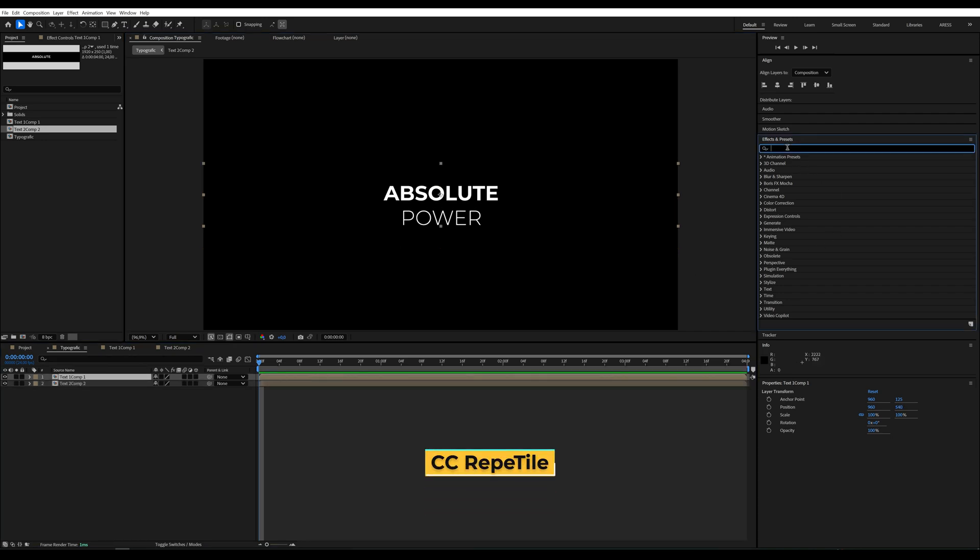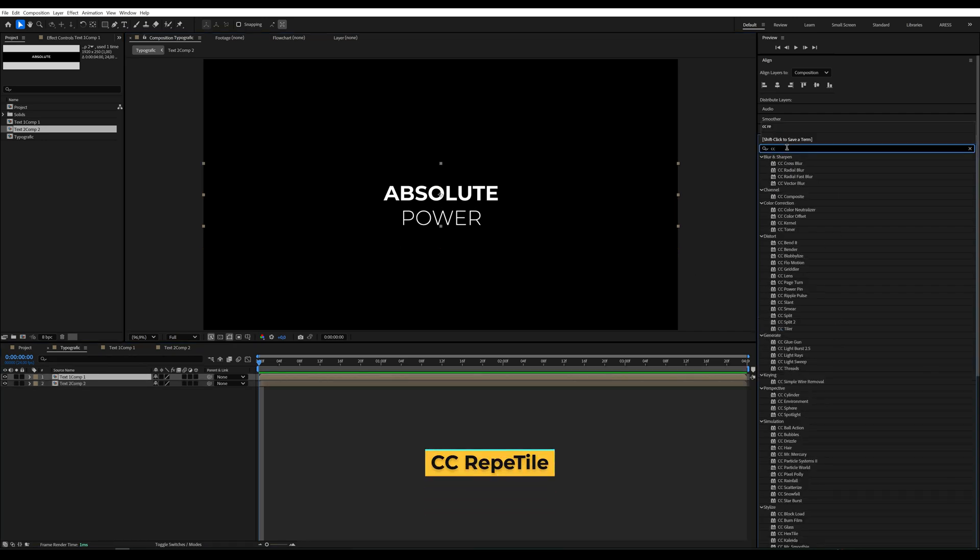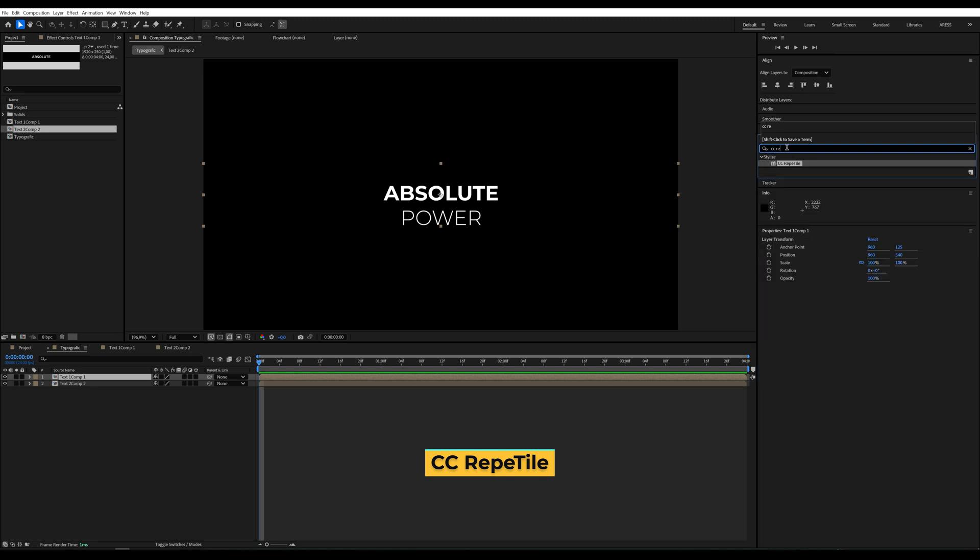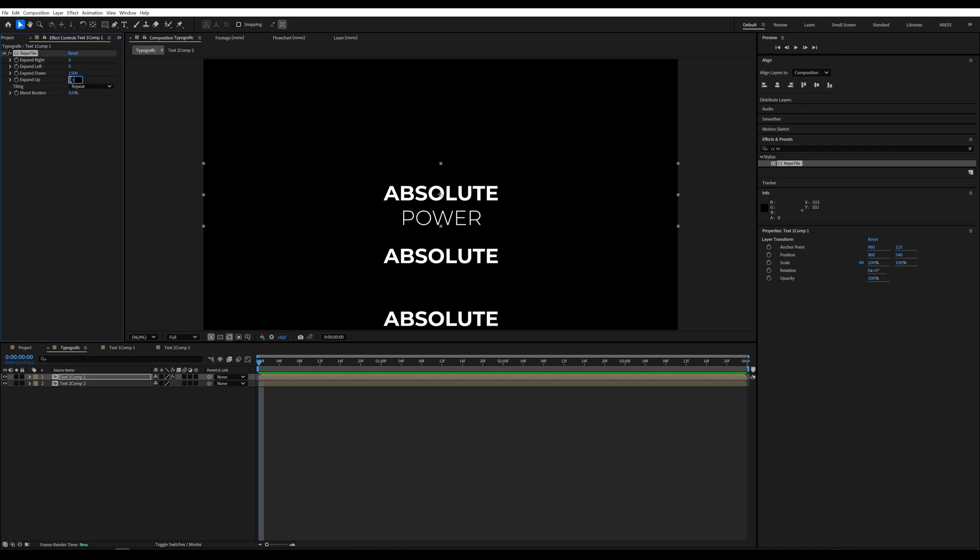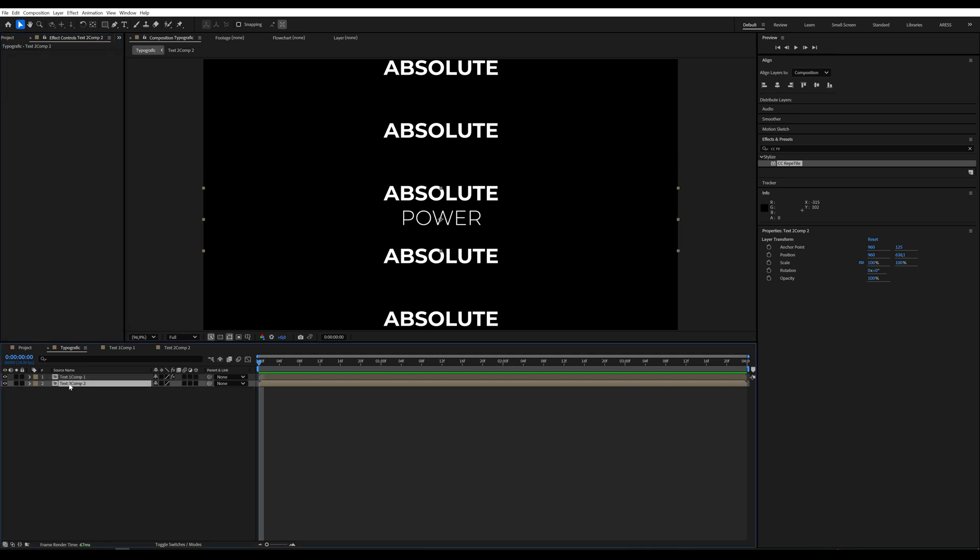We'll add the CC Repetile effect to the first text layer and set up and down to 1500 to repeat the text and fill the entire composition. We'll copy this effect onto the second text layer as well.